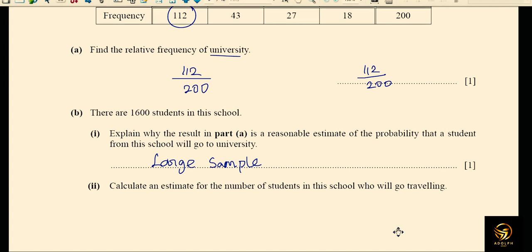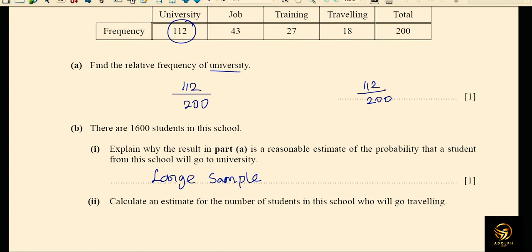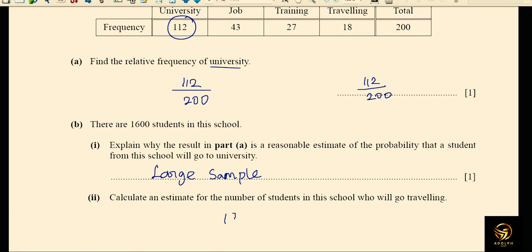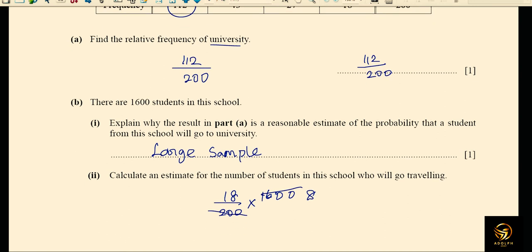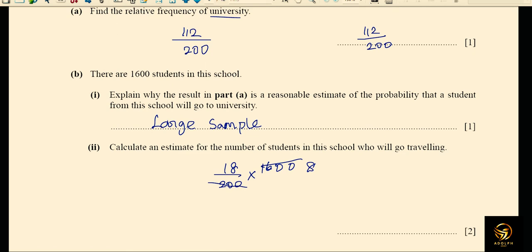To estimate the number of students who will go traveling: the frequency for traveling is 18 out of 200. Multiply 18/200 by the total of 1600 students. Simplifying by 8, we get 8 × 18 = 144, so 144 students are estimated to go traveling.